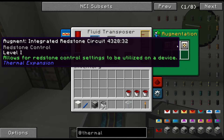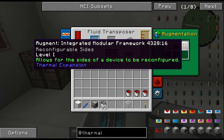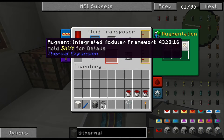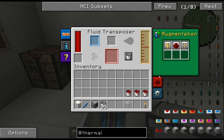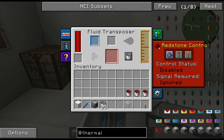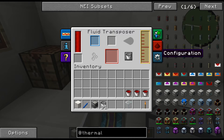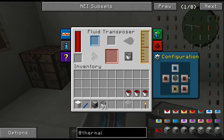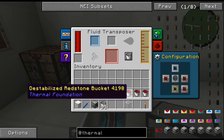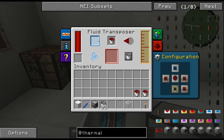There's automatic transfer, redstone control settings, and the ability to reconfigure the fluid transposer itself. I have the redstone control disabled, so it's in a yellow-red format. You can change it to orange if you like, and we have a primary and secondary configuration.